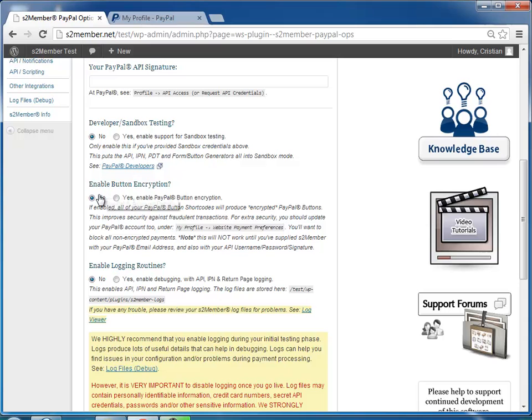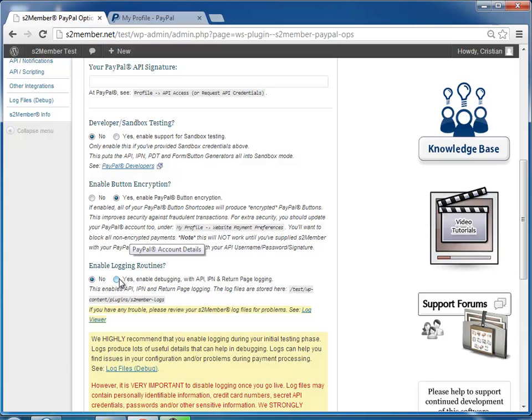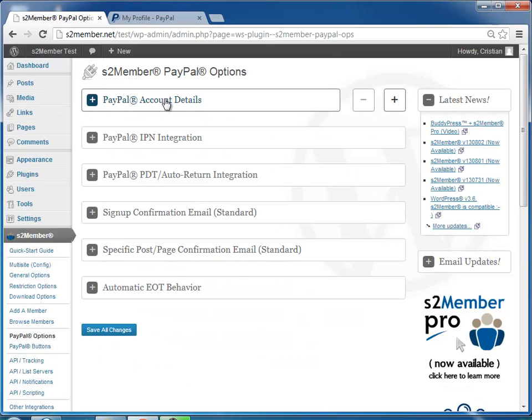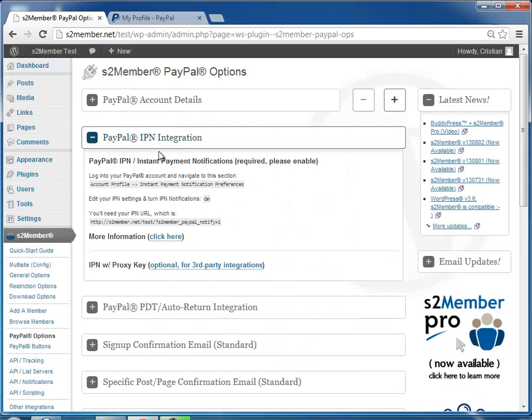Then we go down, and you may want to enable button encryption, and we'll have to also enable it over at PayPal in a moment, and enable login routines, at least until you know everything's working properly.